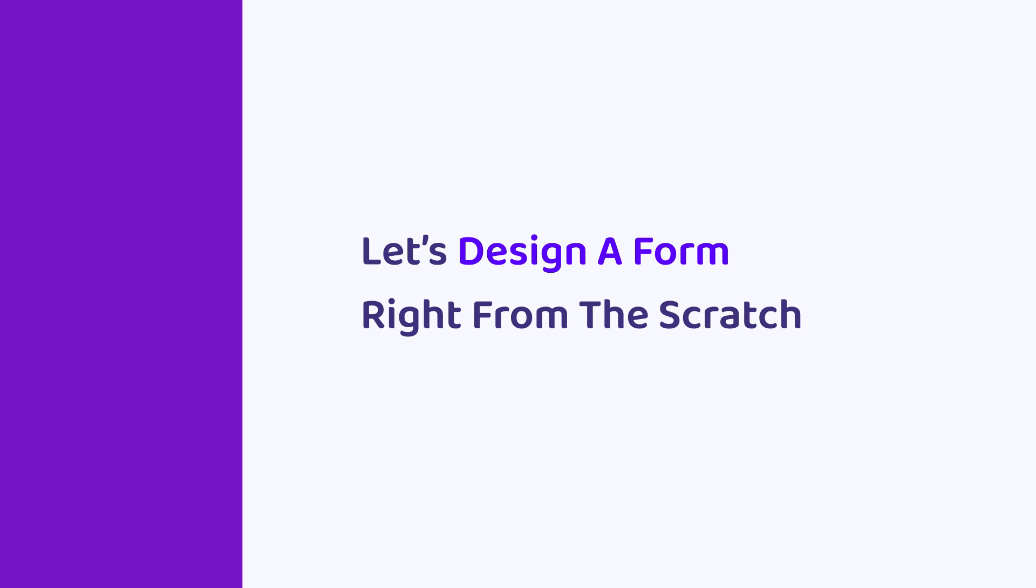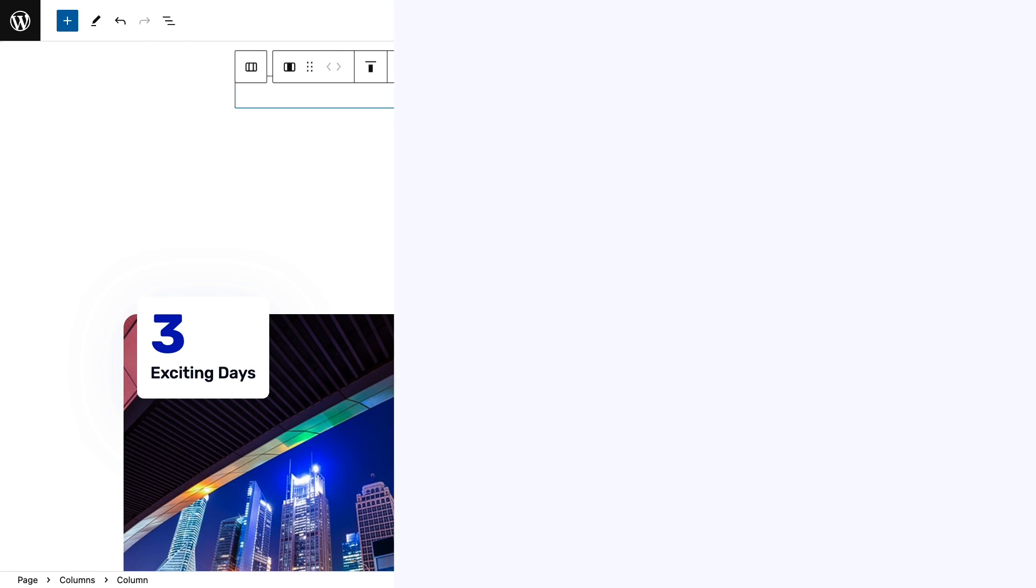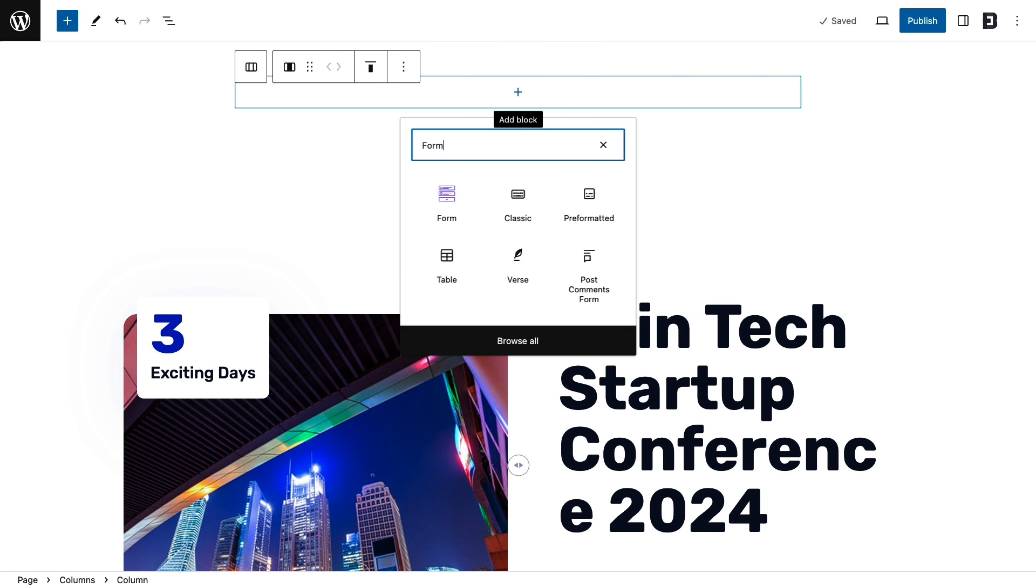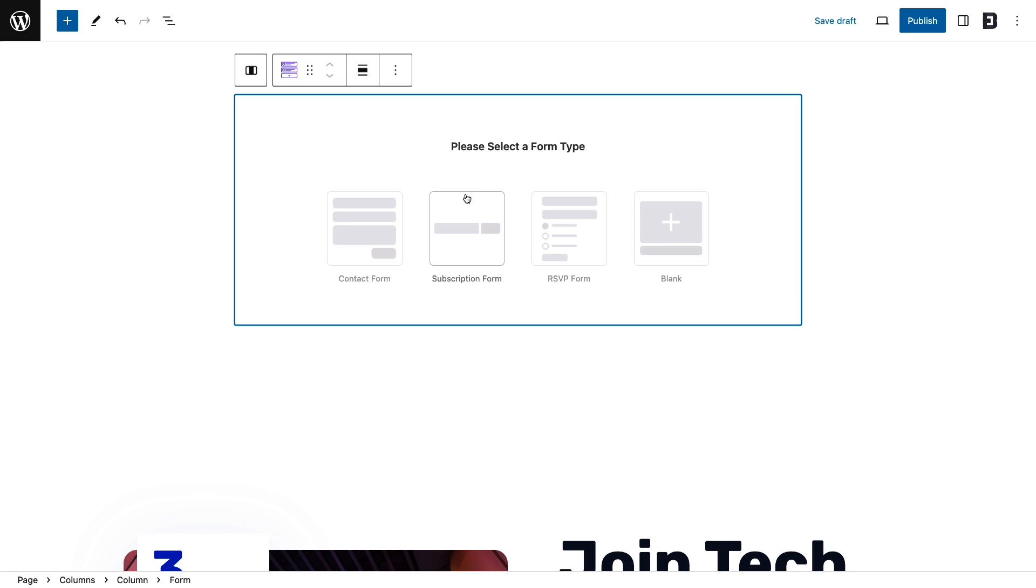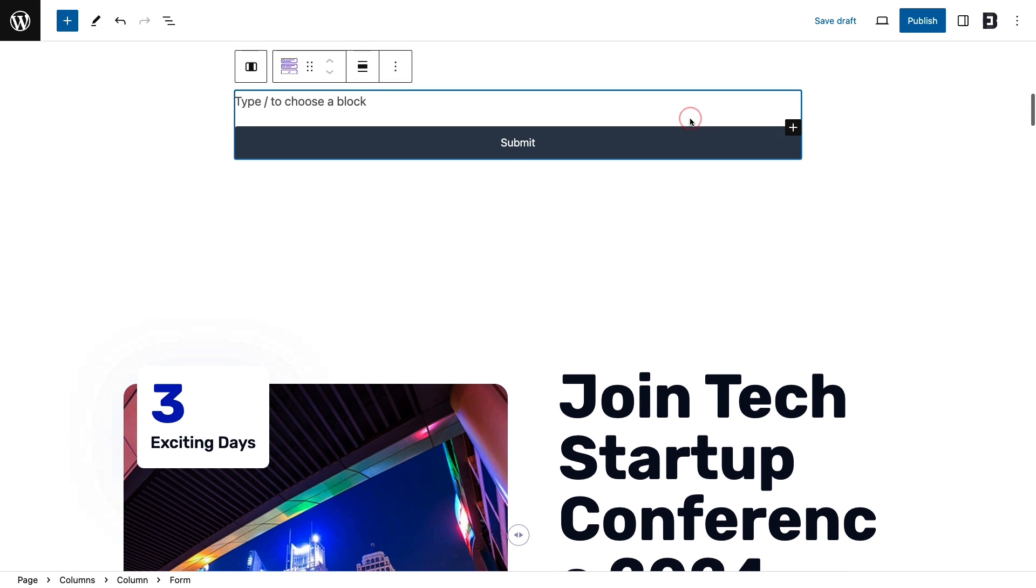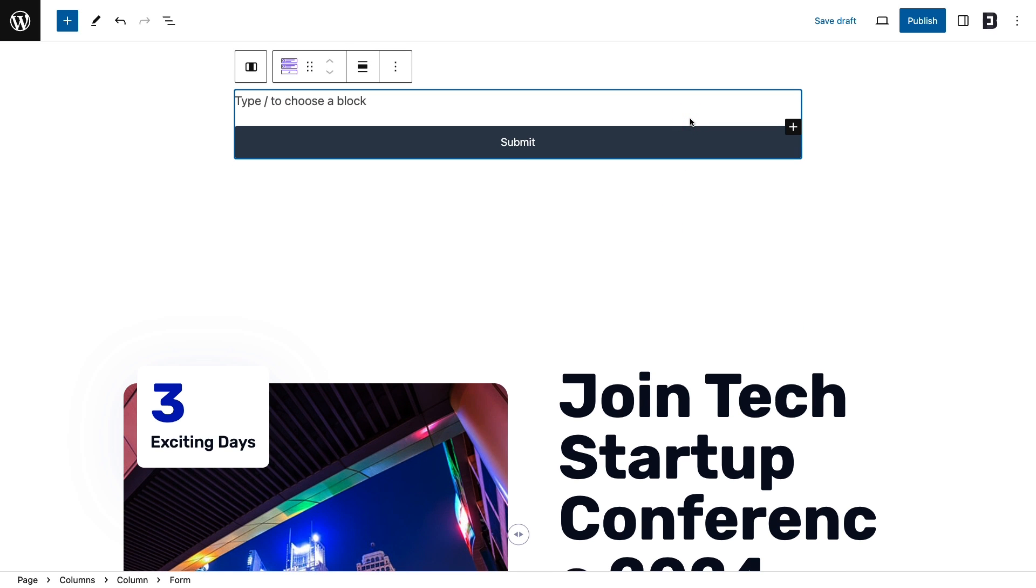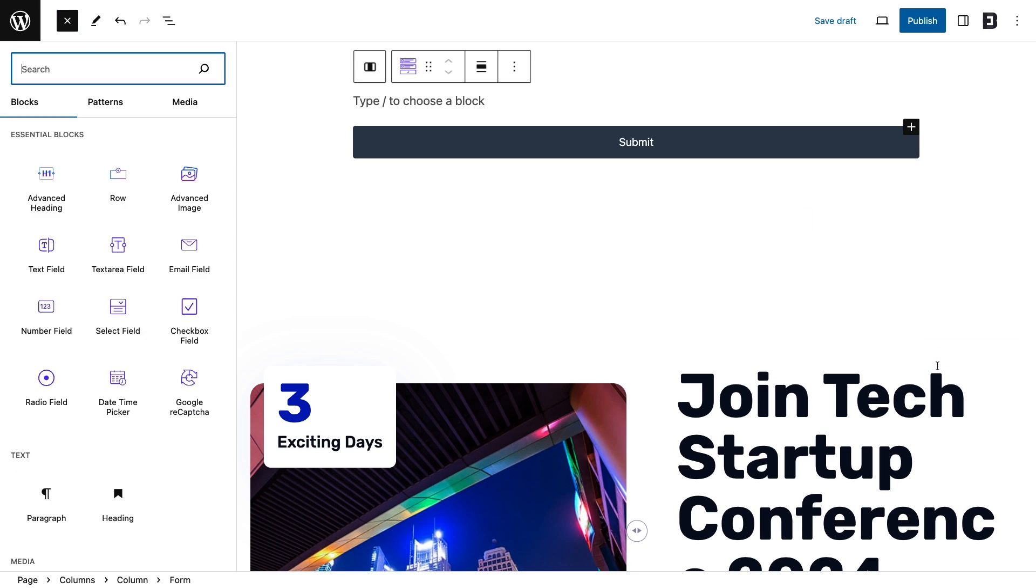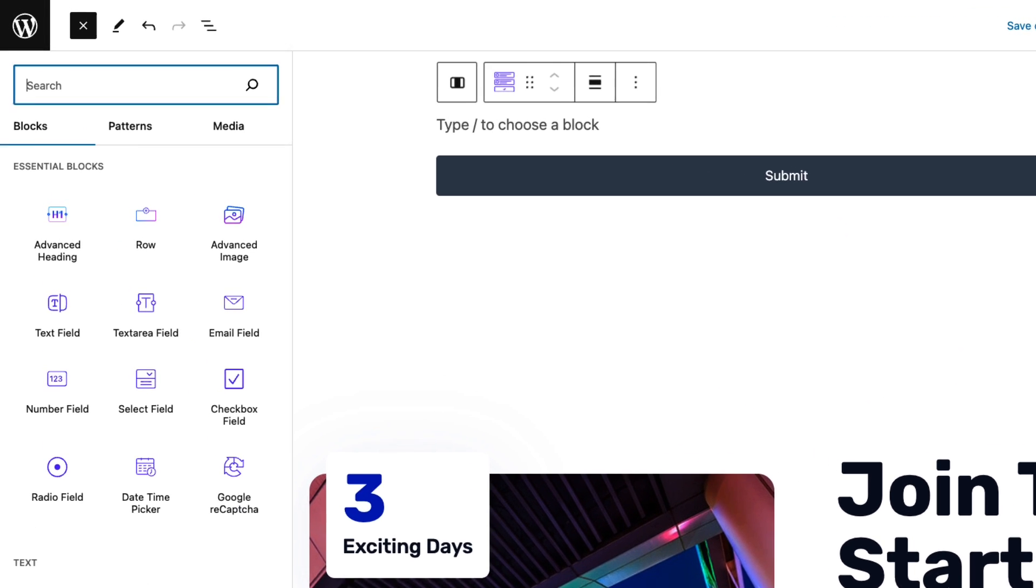Let's design a form right from scratch. Search the form block and select a blank form. Click on the plus icon to get all available blocks to create the form.